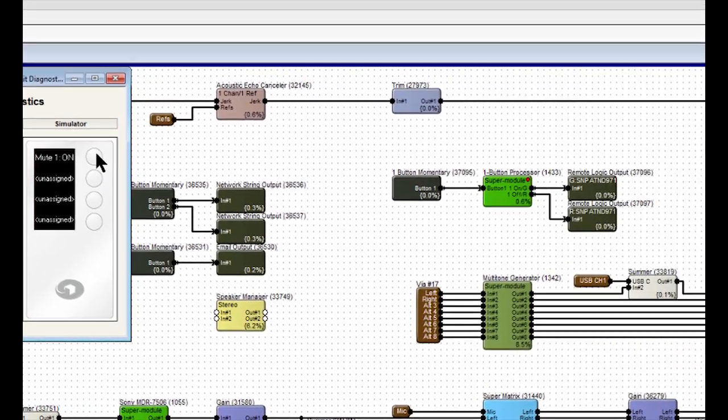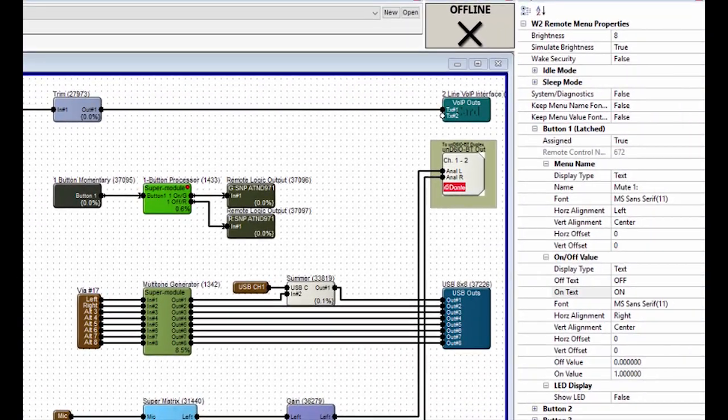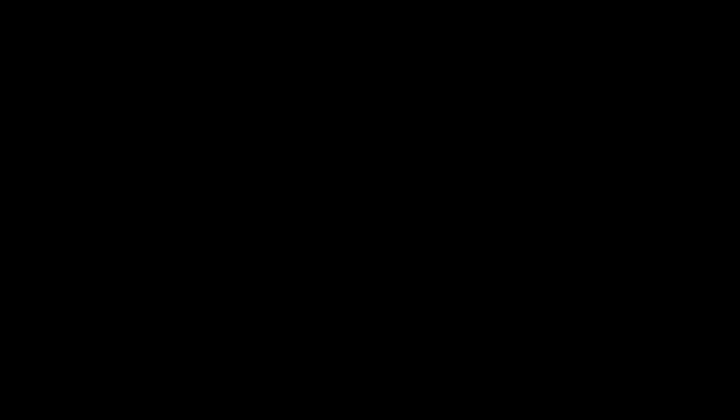Okay, and as I stated, we have several options we can change over here in the Properties menu.